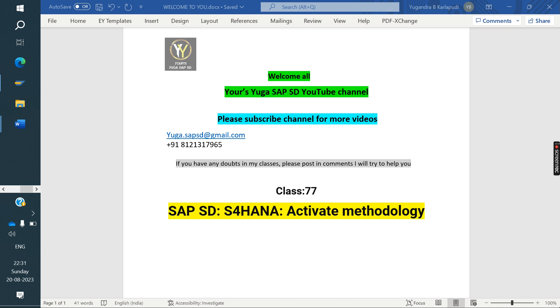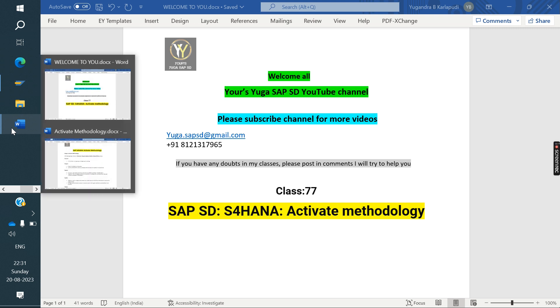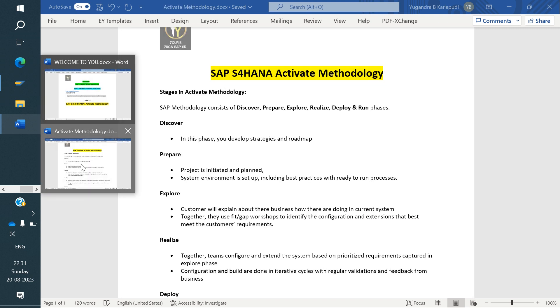In ECC, we call it SAP methodology. In S/4HANA, we call it Activate Methodology. We will see the difference between both ECC and S/4HANA.